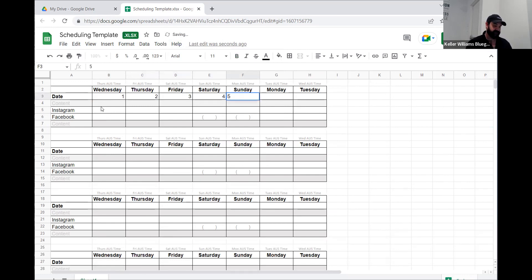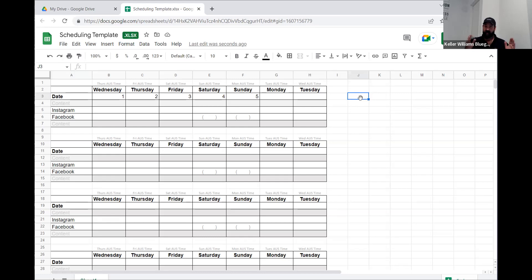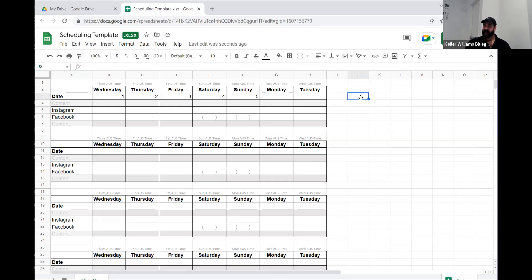Right below the dates it says 'content' in each square. Each person's calendar is going to look completely different. Over to the side I want you to do a two-week rotation — figure out what kind of content you'd like to post. You'll see a lot of agents doing things like 'my new favorite coffee shop of the week.'